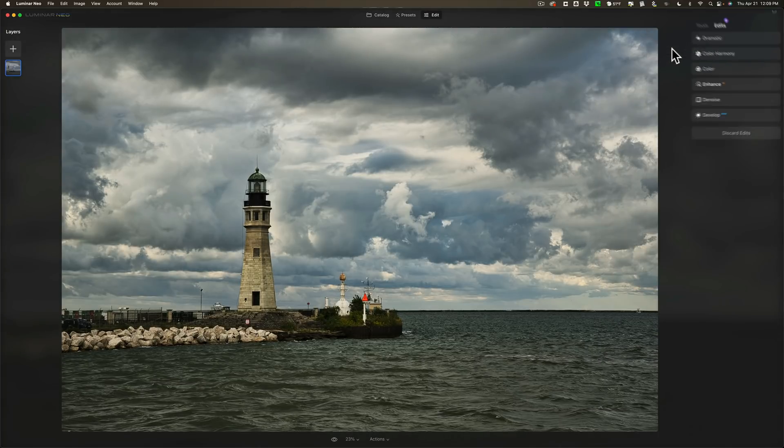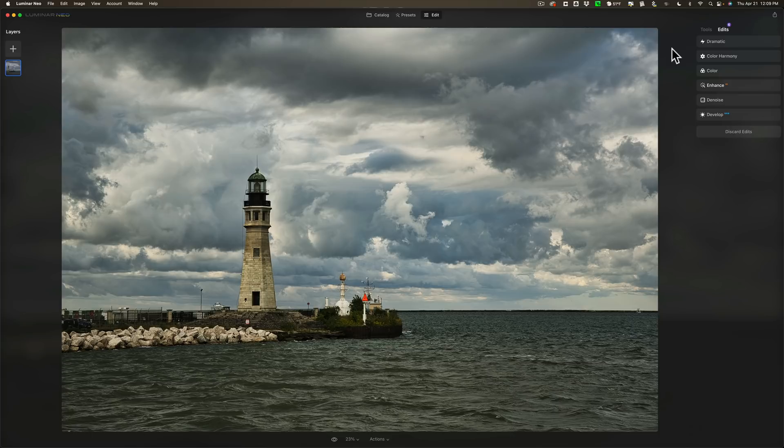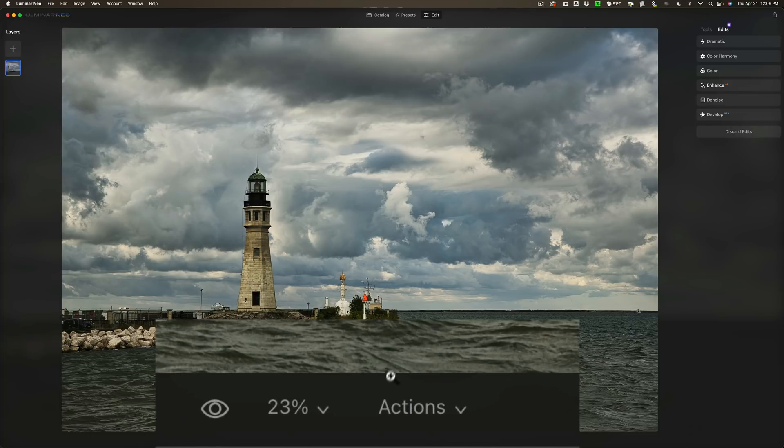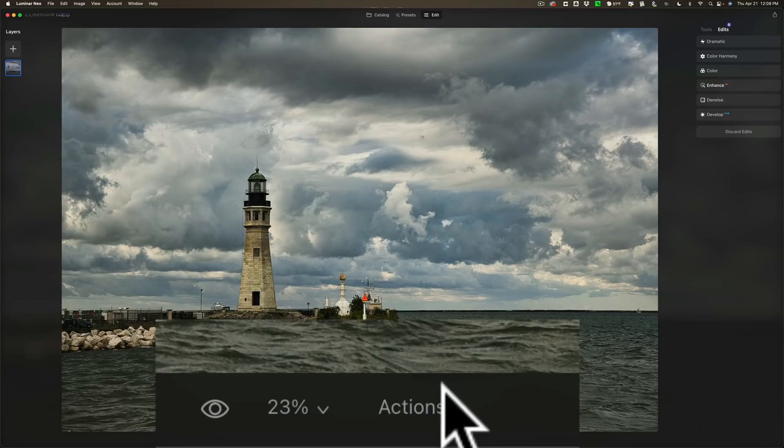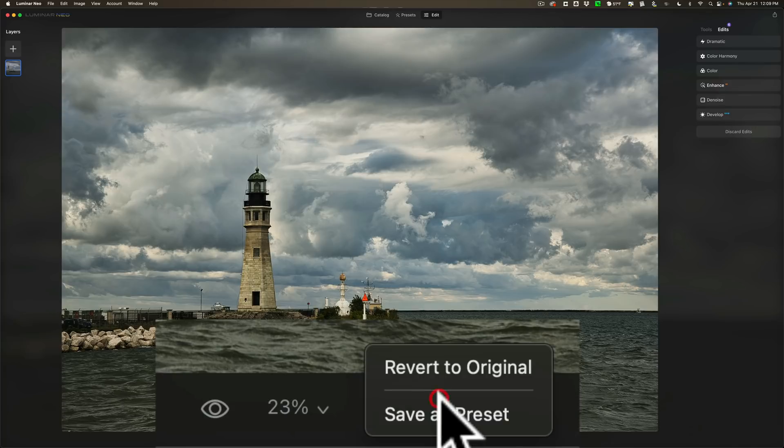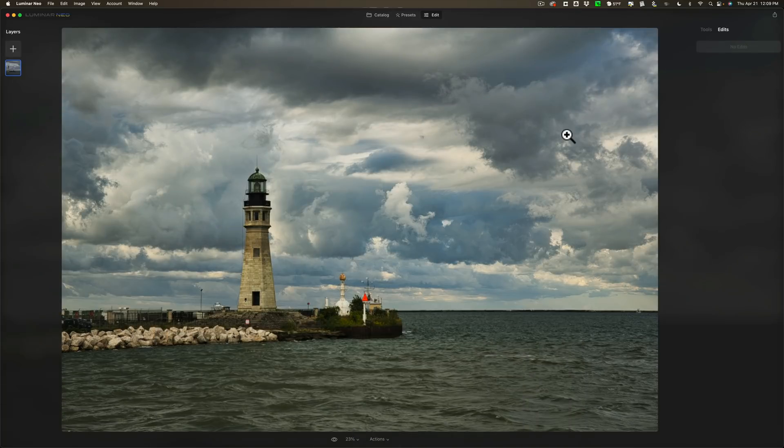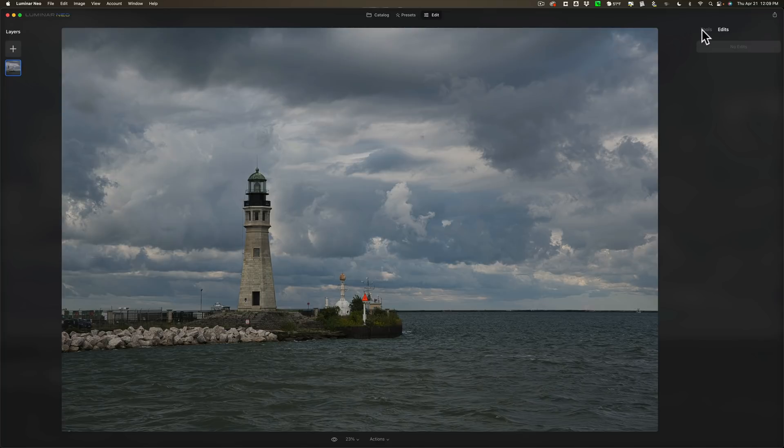Now, after you do everything, whether it's a preset or your own editing, and you just want to reset the image and go back to the beginning, go down to the bottom where it says Actions and click there and revert to Original. And that will reset the image back to its original edit, which is nothing, right? That's a raw file.